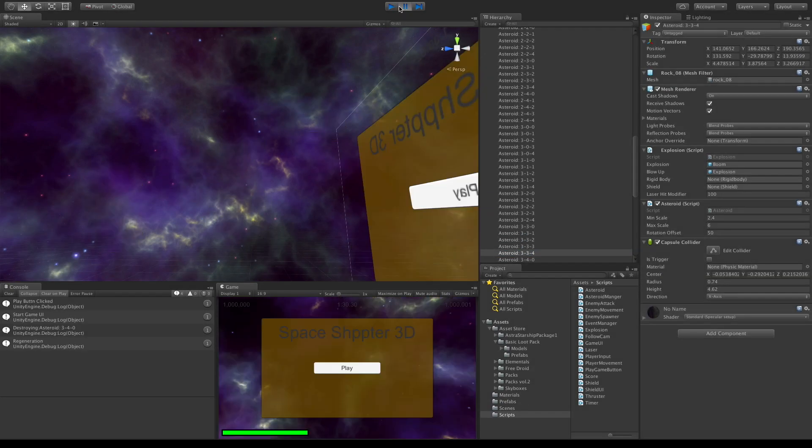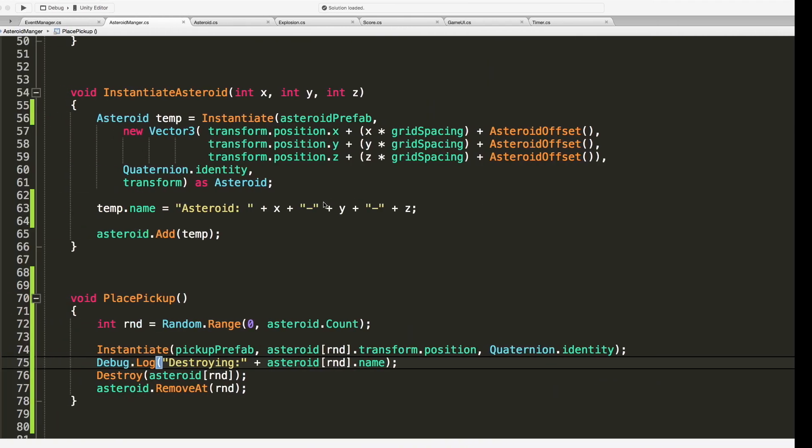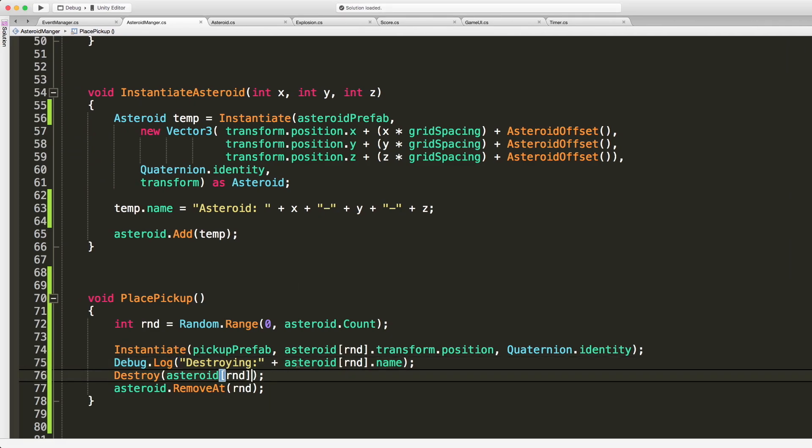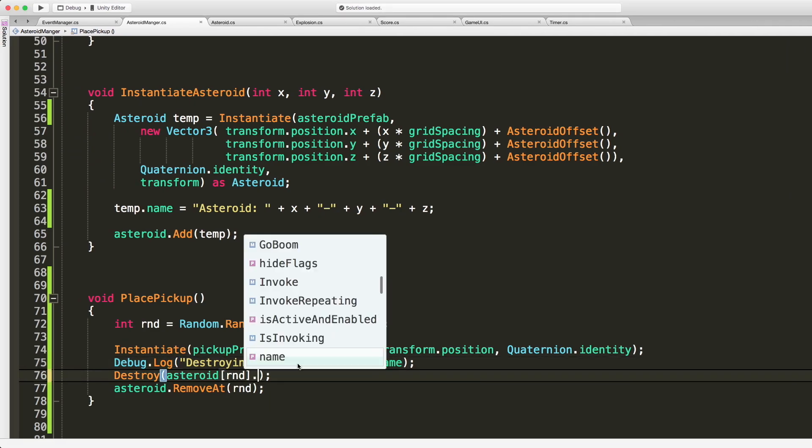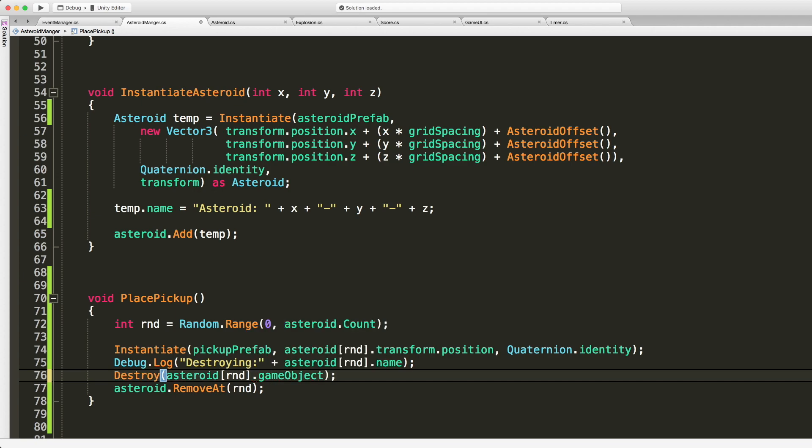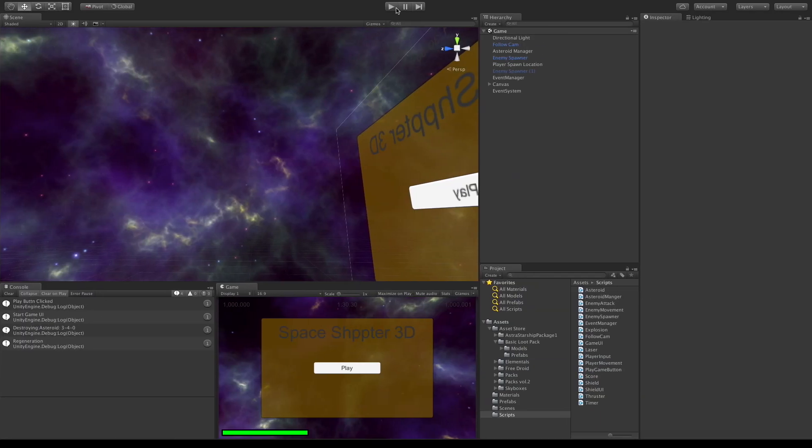I'm not destroying the game object, am I? I'm just destroying the component. Yes. There we go. The way we have it set up, we're just destroying the asteroid component because that's what's stored there. We need the actual game object. We want to destroy everything. There we go, let's go try this one out.